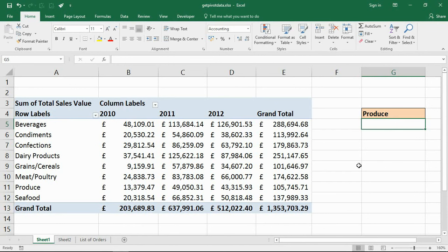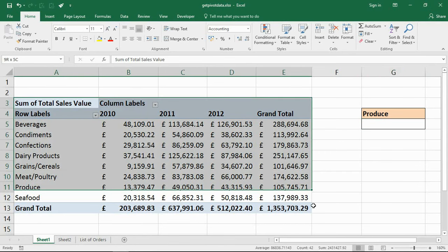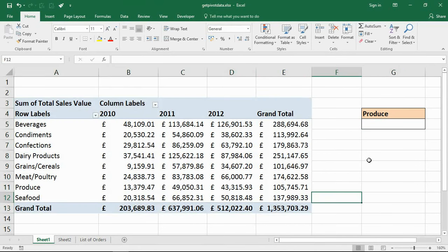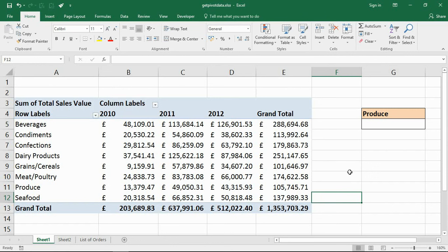This feature is turned on by default in Excel because it can be extremely useful. Take this simple pivot table I have at the moment. I'm going to use this function to extract the data that I want and we'll see some of the benefits. We'll then see a second example where it doesn't really help us and we want a standard reference instead, and we'll look at how we can turn this feature off.